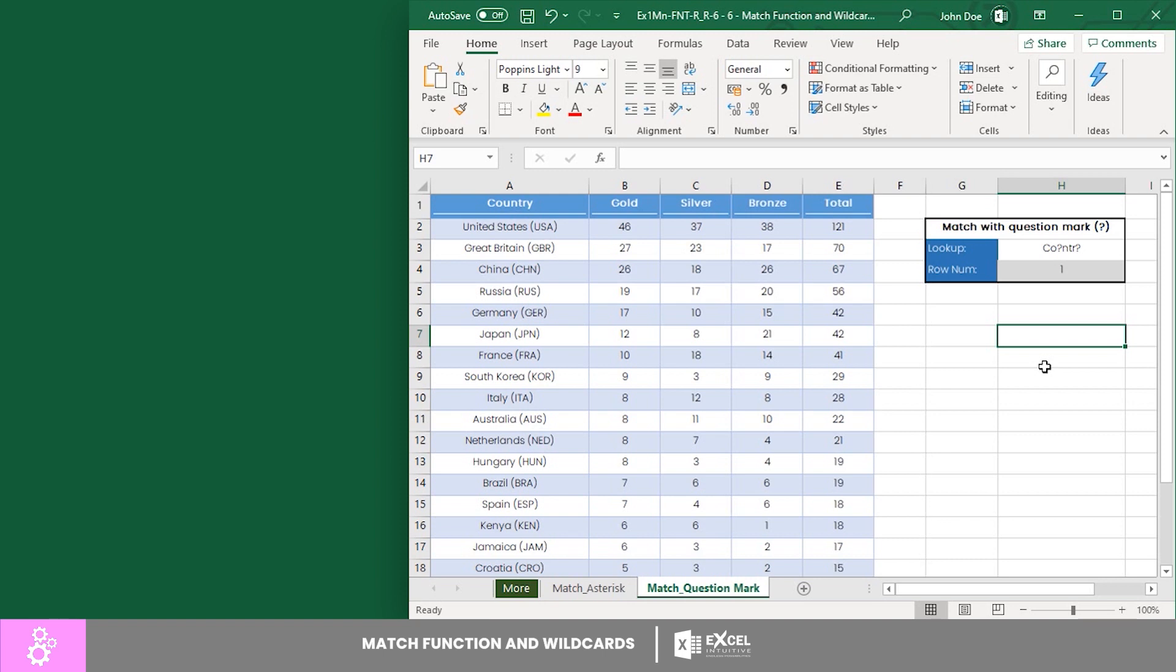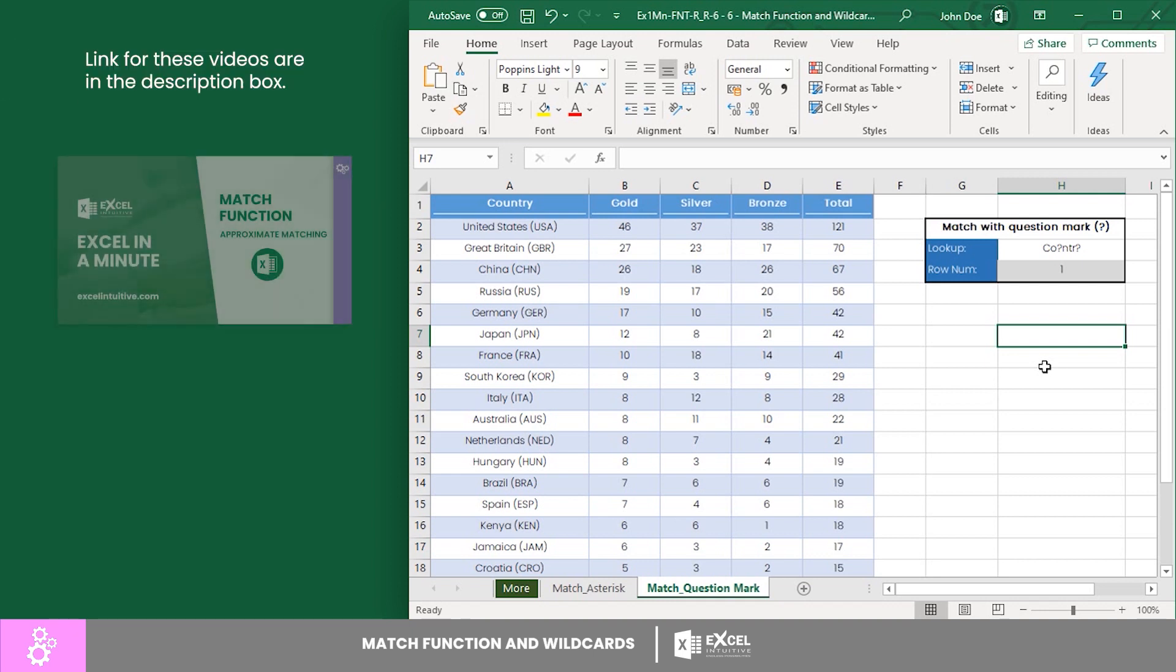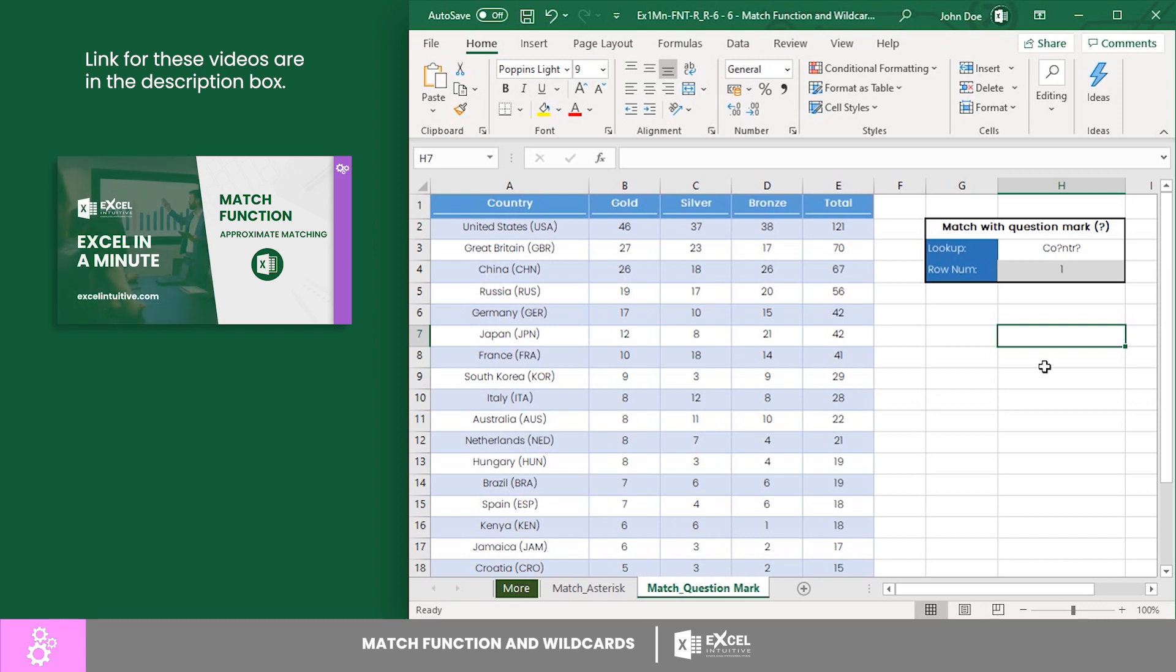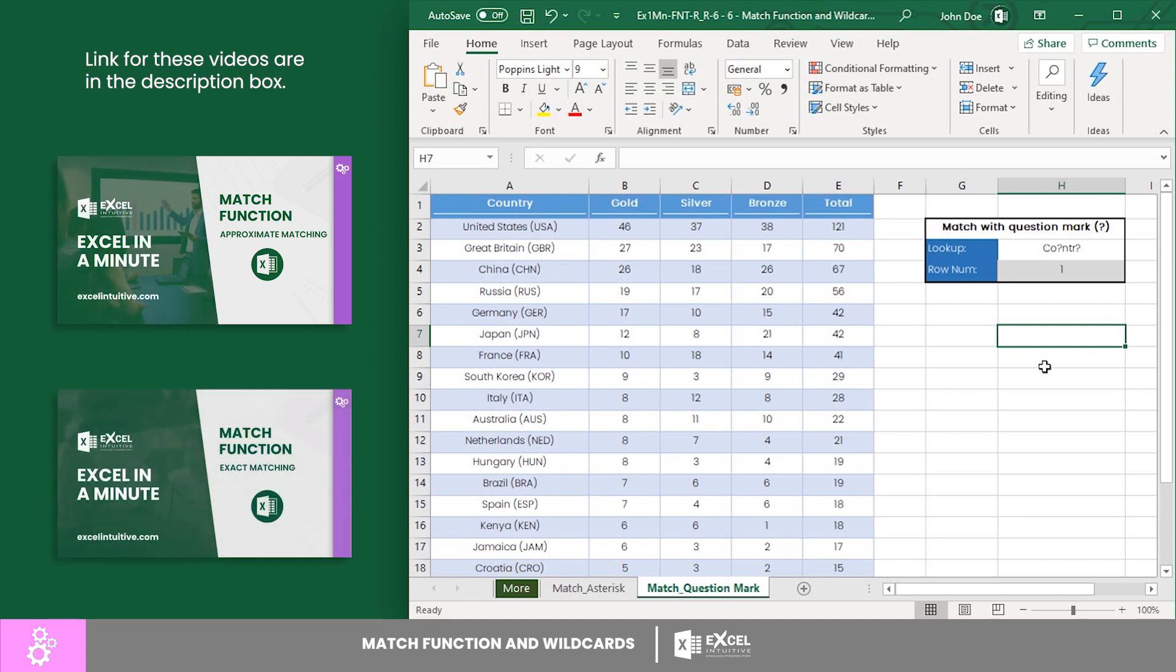If you want to learn partial matching for numbers, head to our MATCH function approximate matching video. On the other hand, if you had a hard time understanding this function, please go to our MATCH function exact matching video to learn the basics.